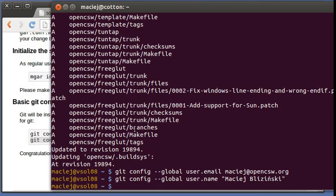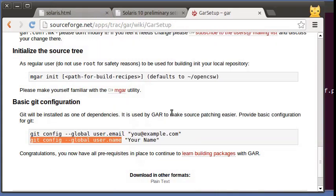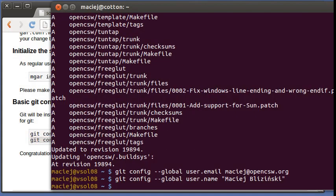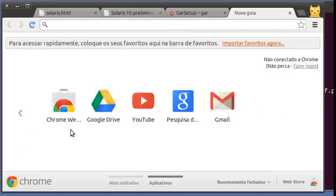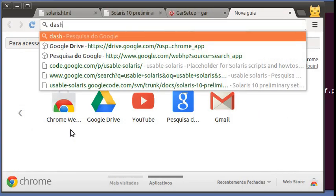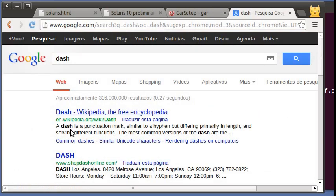I'm just going to write my email and my name. So that's everything. And we can continue with starting to build.